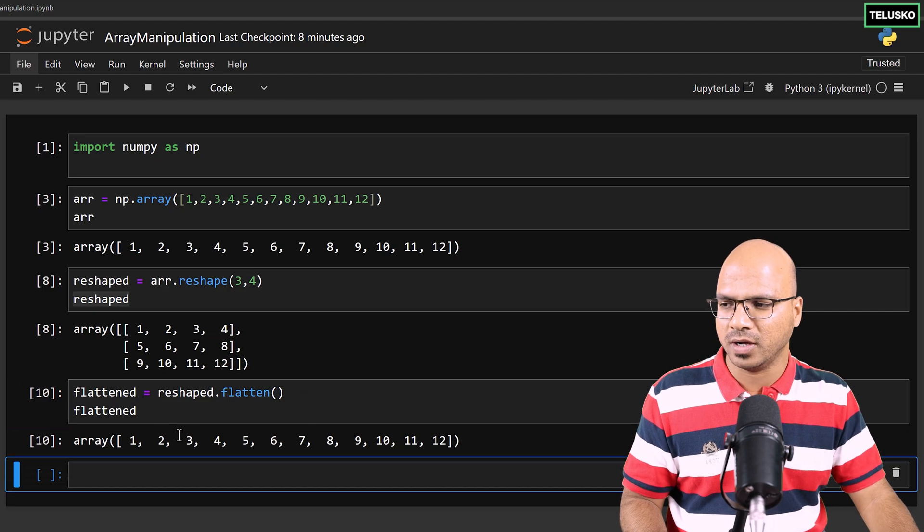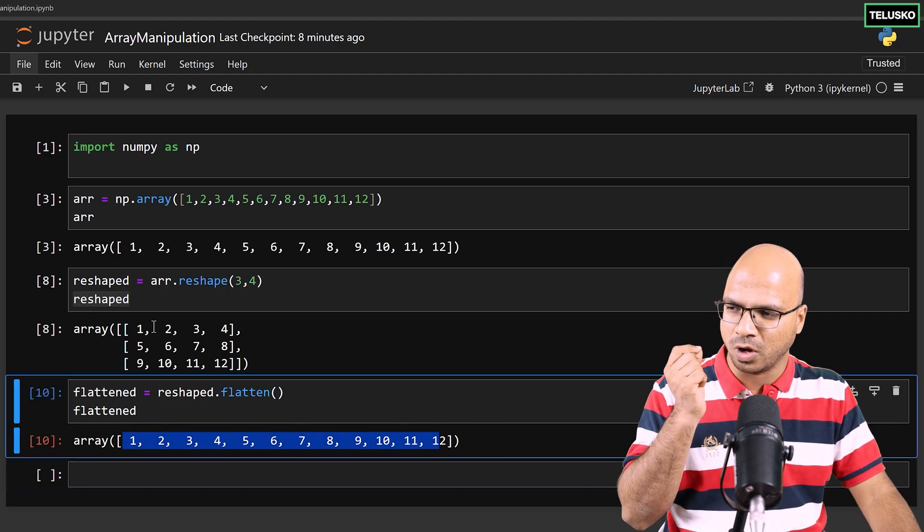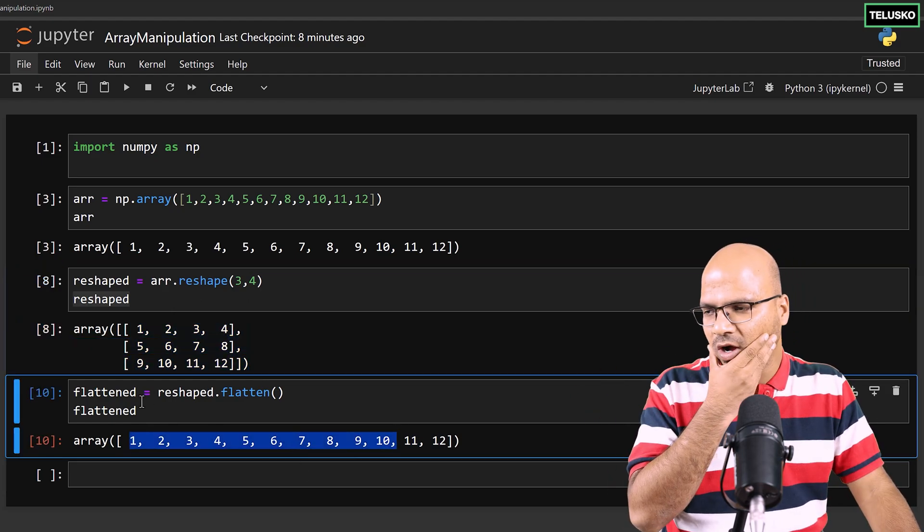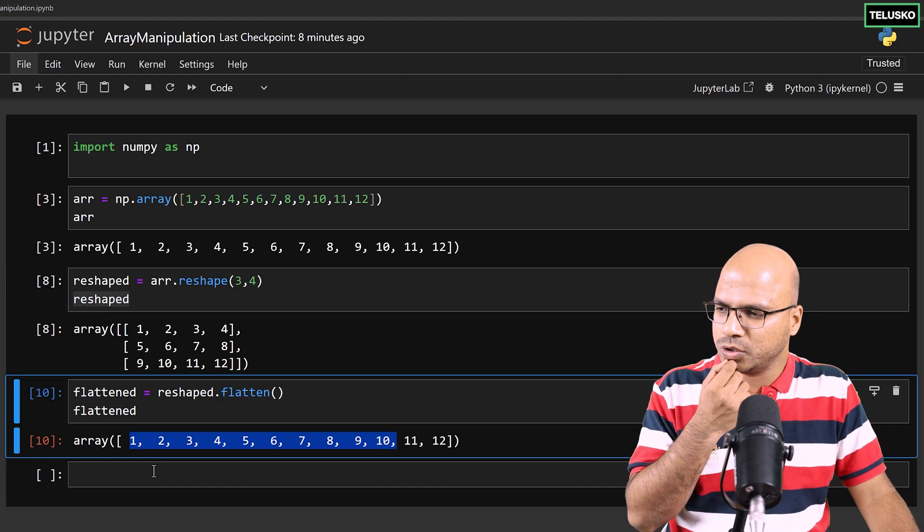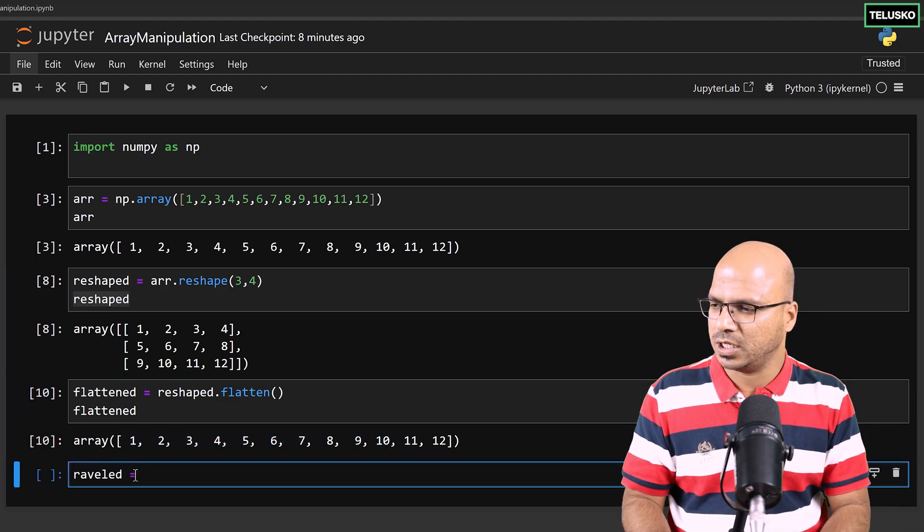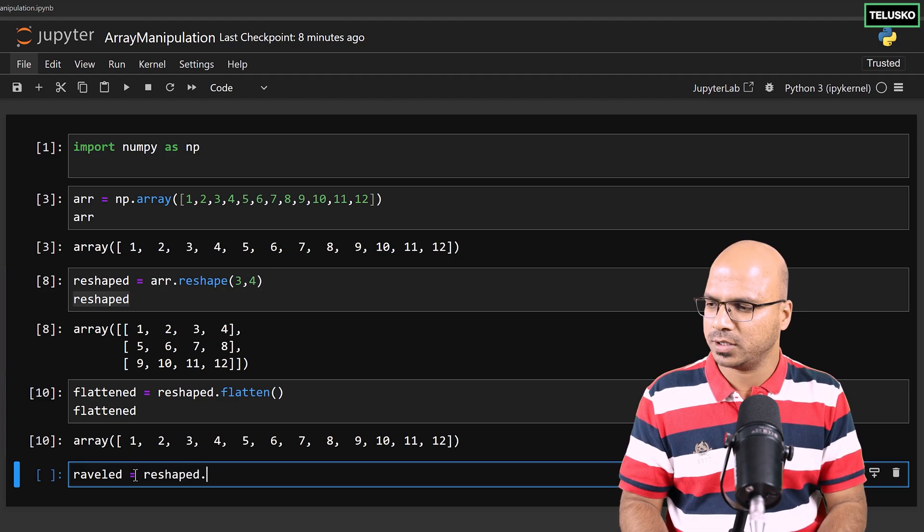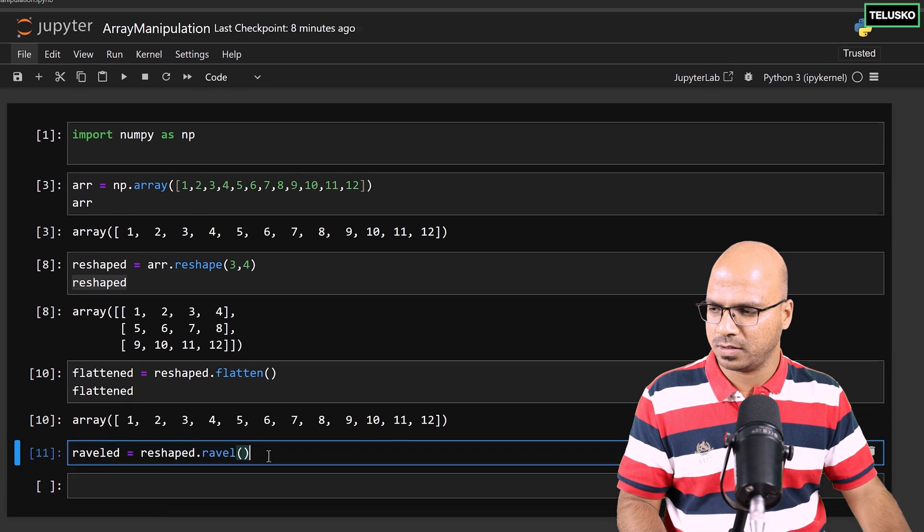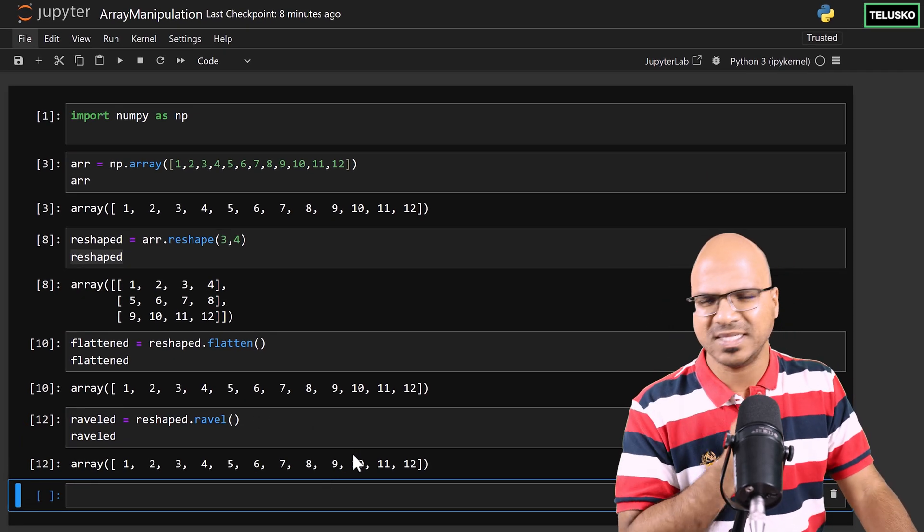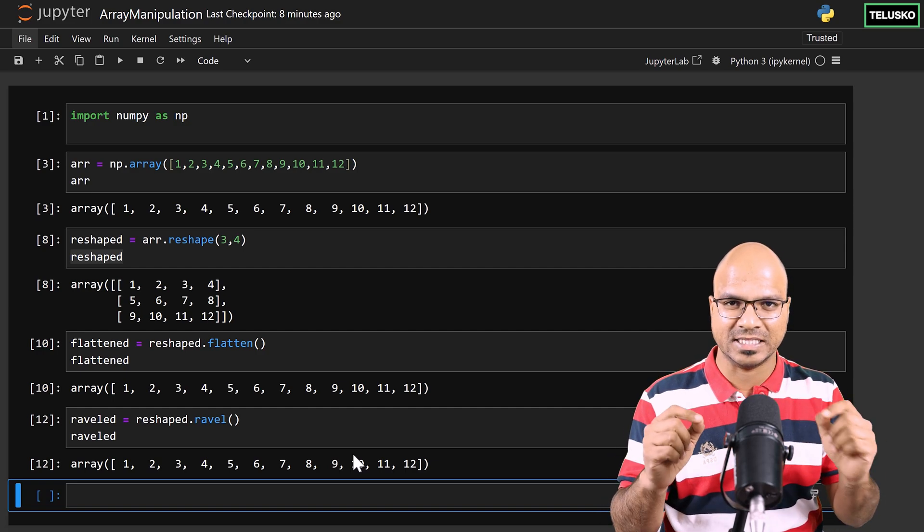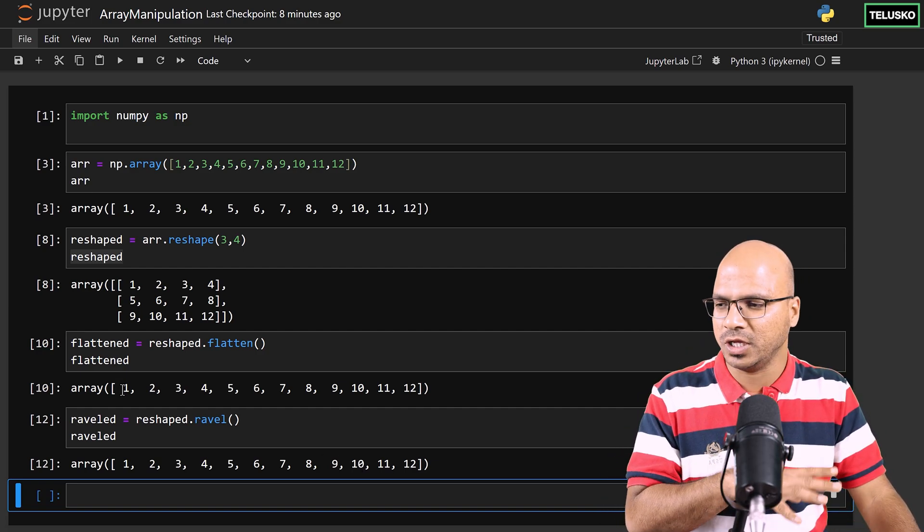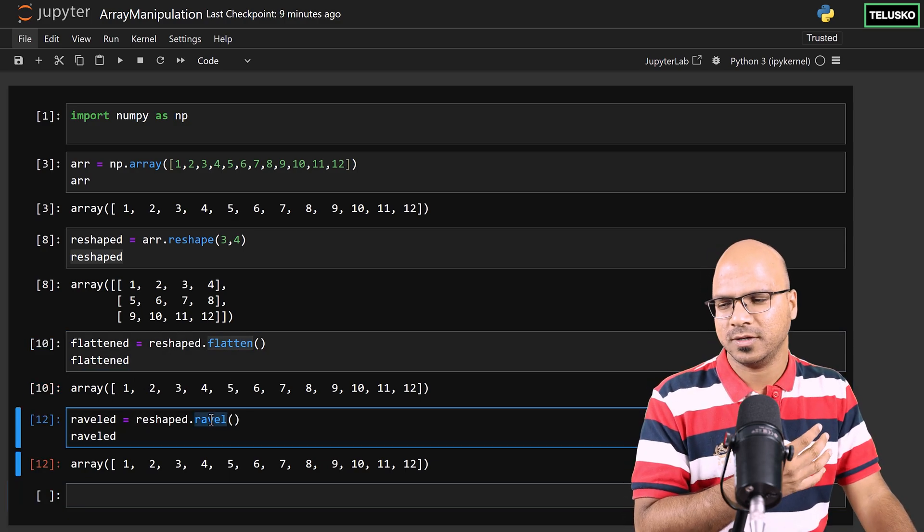And you can see we got an array which is from one to twelve. Quite simple, right? Single dimension array and you got whatever shape you had here. Now I want to use ravel. Let's see how ravel looks like. I'll say ravel equals reshape.ravel, and I'll print the ravel here as well. You can see we got the same output. So basically if you have a multidimensional array and you want to create a flattened array or make it one-dimensional, you can use either flatten or ravel.